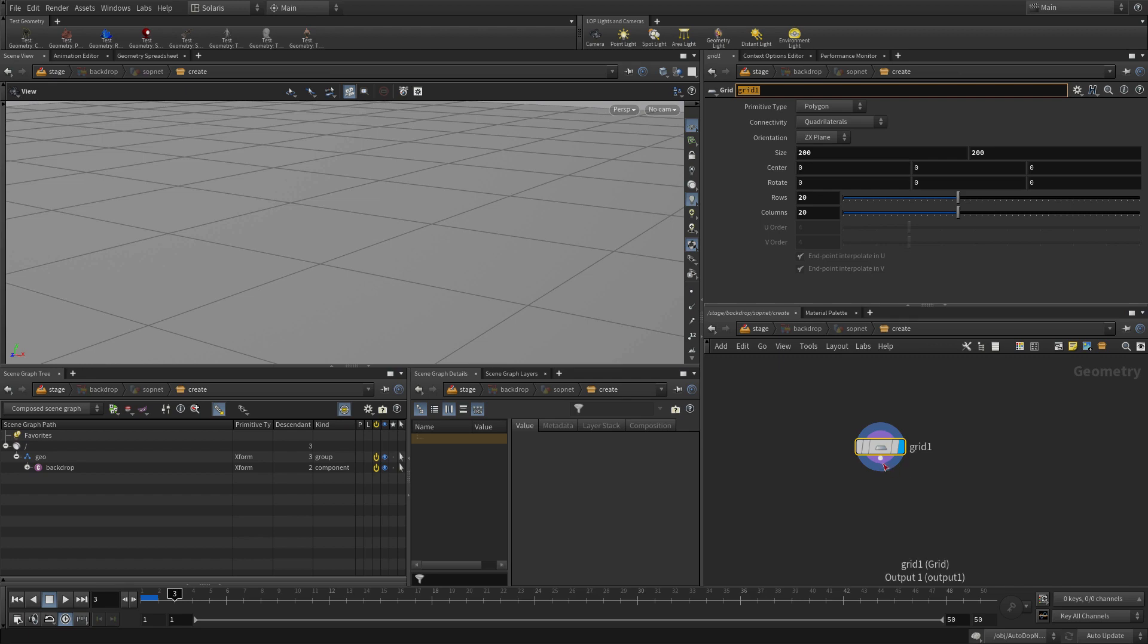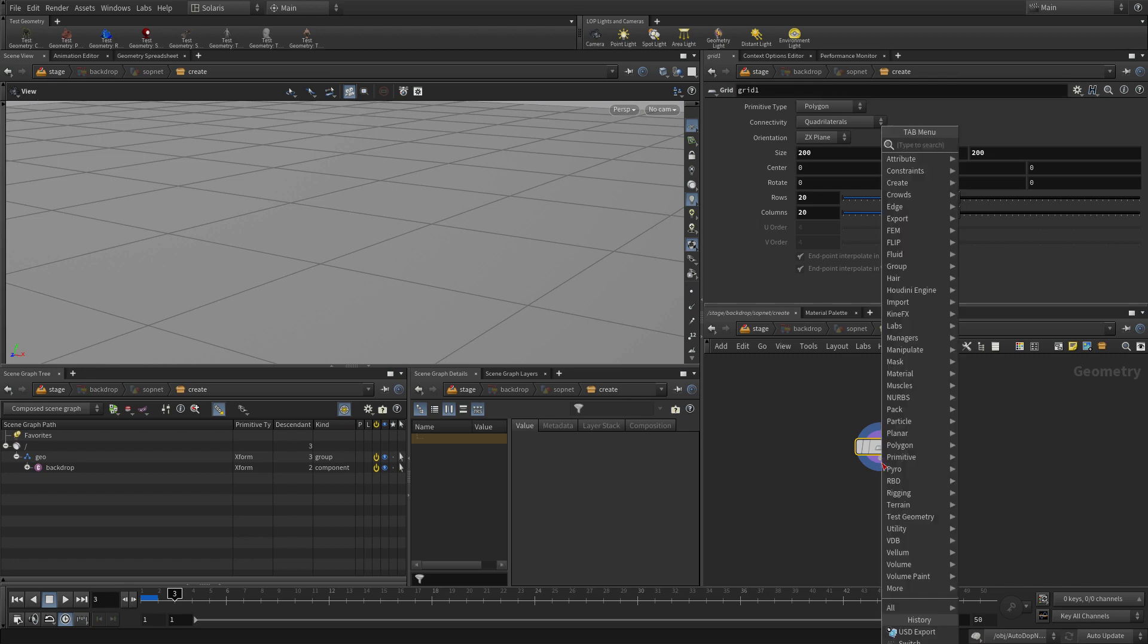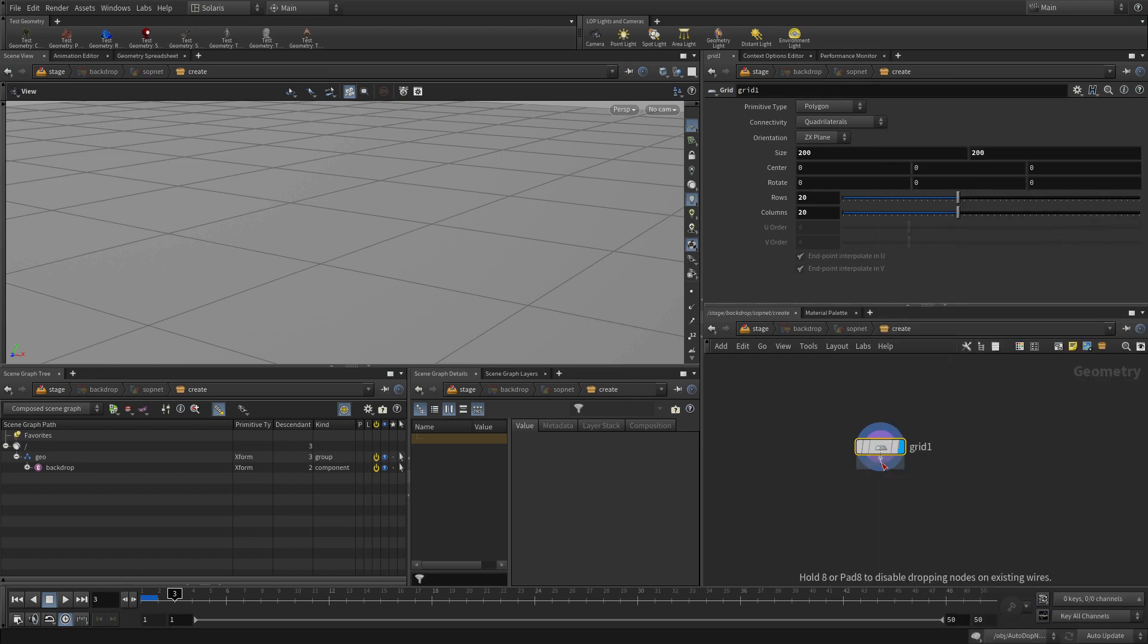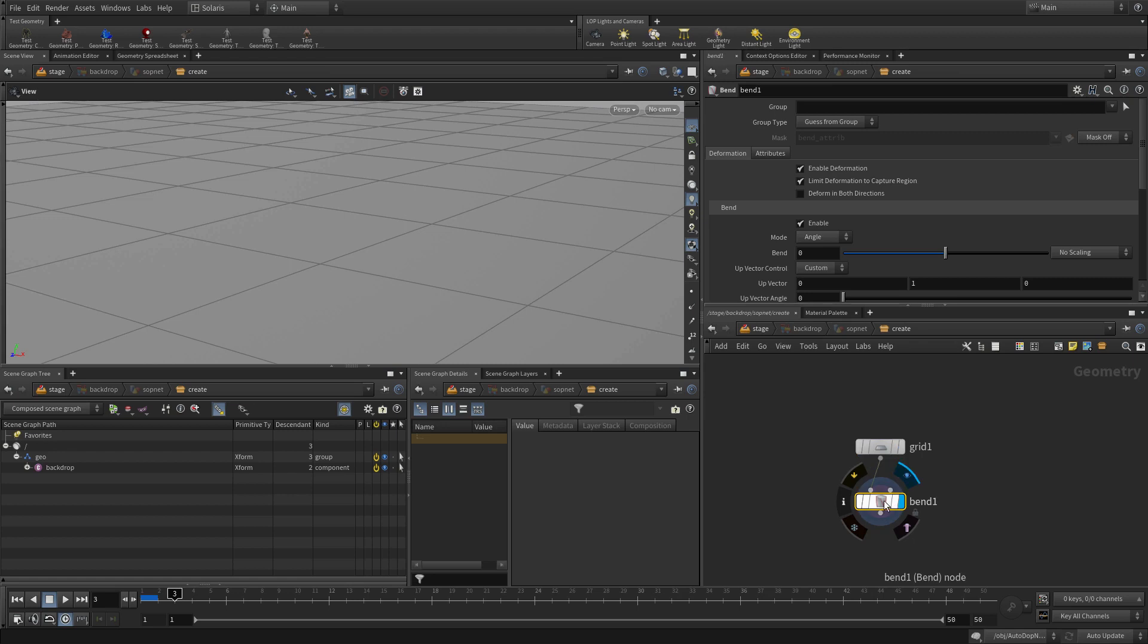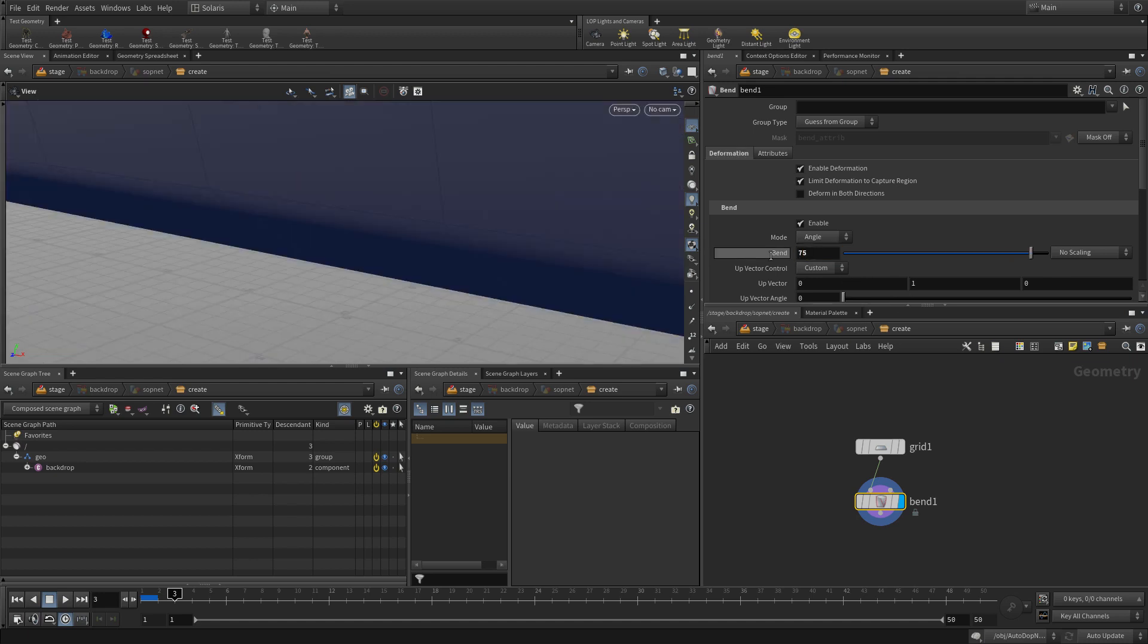Then we can right click on here, type bend, and add a node for bending that. To get that to bend we can simply use the bend of let's say 75.